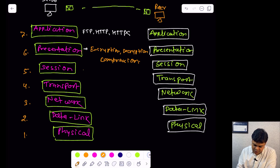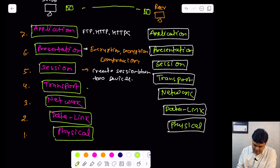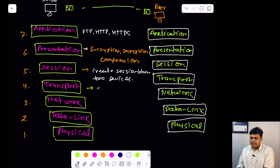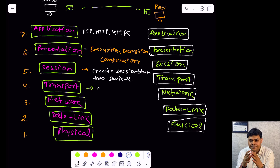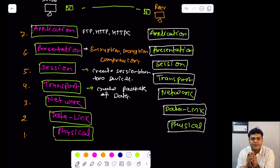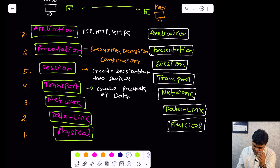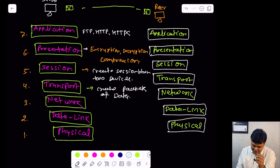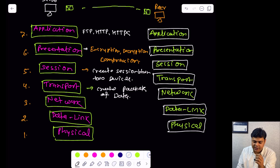The Session layer, as the name suggests, is responsible for creating a session between two devices or two computers. The Transport layer creates packets of your data — it breaks your data into different small packets to transfer to another computer. The Network layer is responsible for containing information about all network devices involved in the infrastructure. The Data Link layer contains two important services: MAC (Media Access Control) and LLC (Logical Link Control).